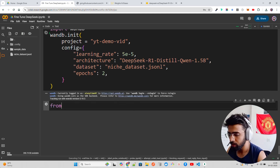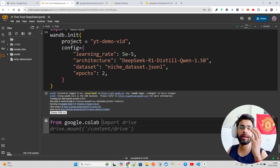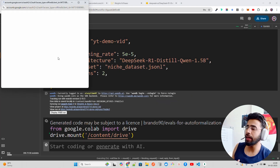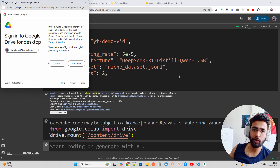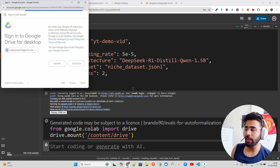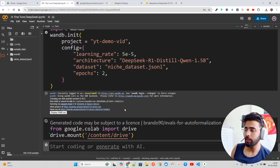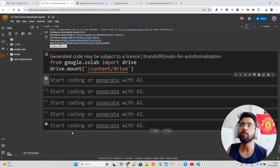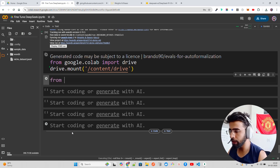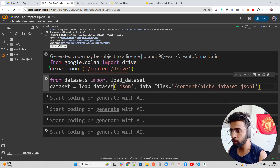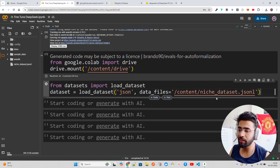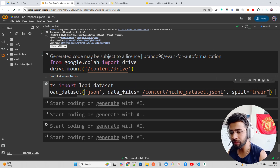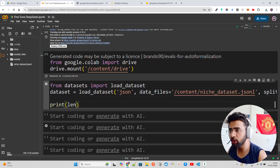I'm also going to mount Google Drive since I want to save the trained model there and later push it to Hugging Face. I'm using Colab so I can mount with Google Drive. Once mounted, we'll use the load_dataset module to load the dataset locally — from datasets import load_dataset, passing format as JSON, the data file as niche_dataset, and doing a train/test split on the 50 samples.